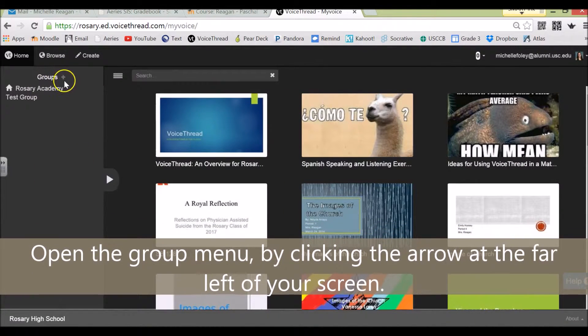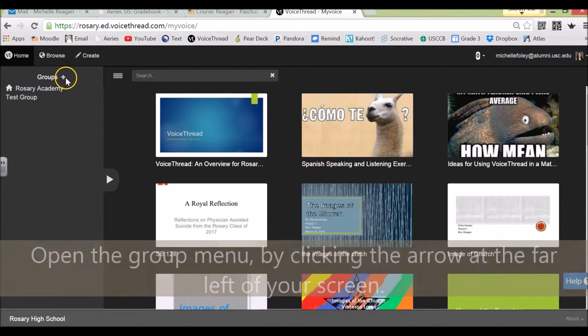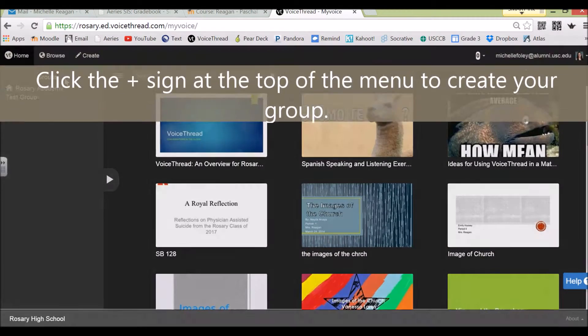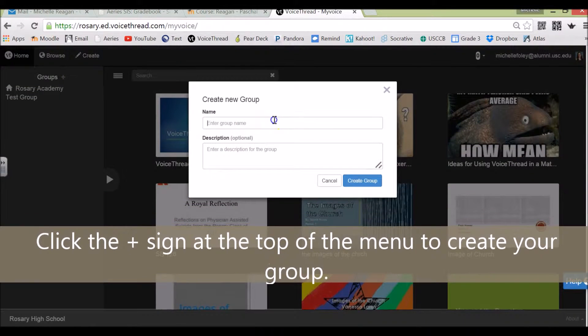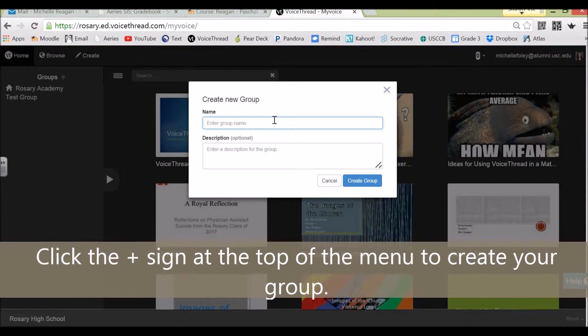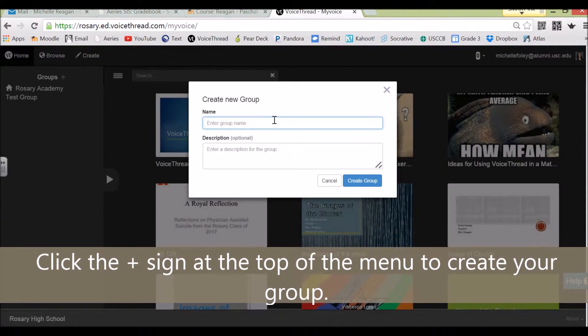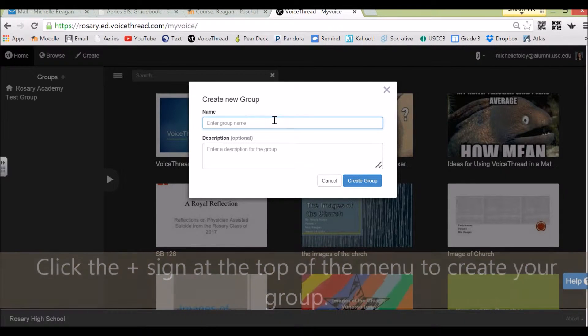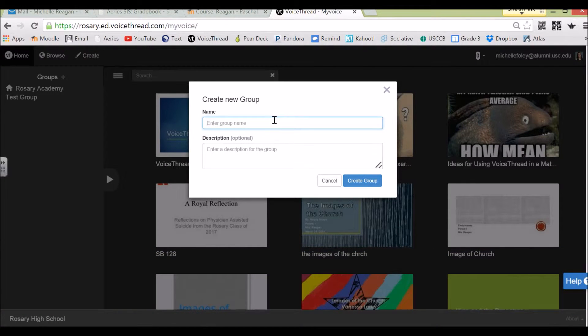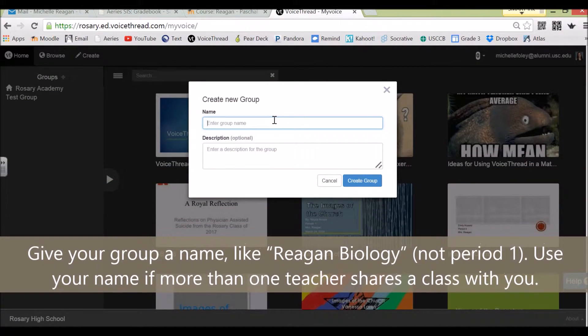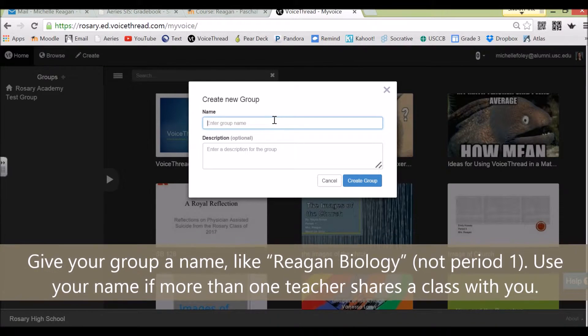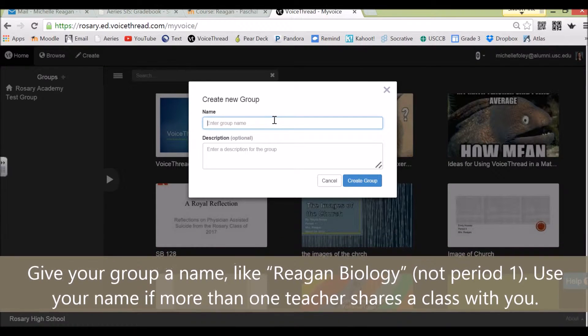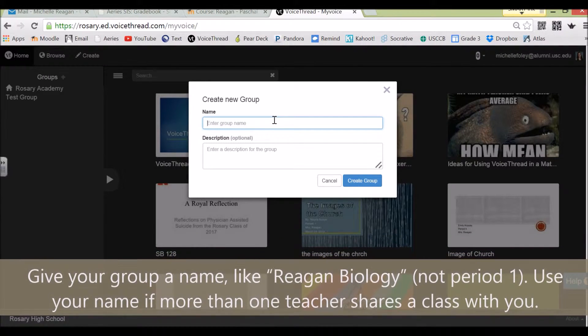Next, you're going to hit the plus sign to create a new group. You're going to give your group a name. Keep in mind that more than one teacher is using our VoiceThread license, so you're going to want to give your group a name that will clearly identify your class.